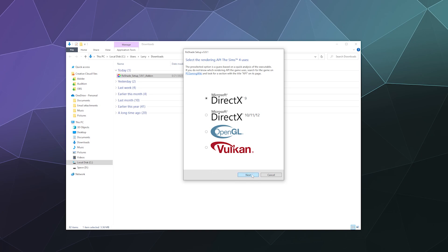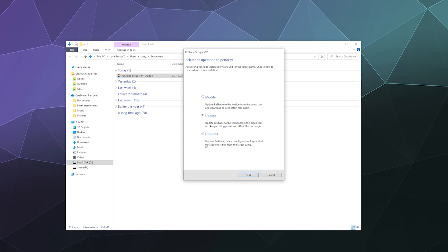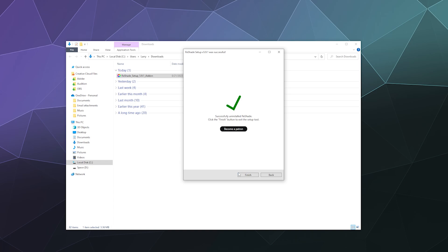From there I have some options. I can modify the install to remove presets if I want. I can update it from an old version of ReShade to a new version. But what I want is the uninstall feature, so I'll click on uninstall. I will click next and then it's actually a lot quicker than the original because all it's doing is just deleting all of its files from Sims 4. Hit finish and that's it, you're done.